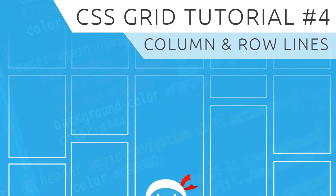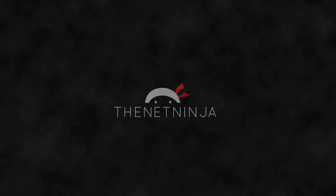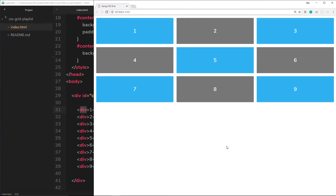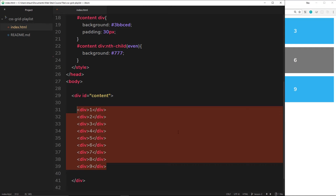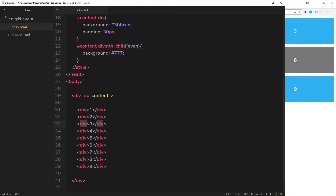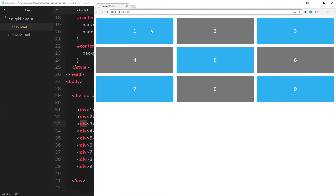Welcome to your fourth CSS Grid tutorial. In this video I want to talk about column and row lines. So far when we've been making a grid we've defined our columns — in this case there are three columns and we have nine elements inside this grid. The default behavior of this grid is to assign these elements in order to positions on the grid: first element goes to row one column one, then the second, then the third, and because there are only three columns we go on to the next row.